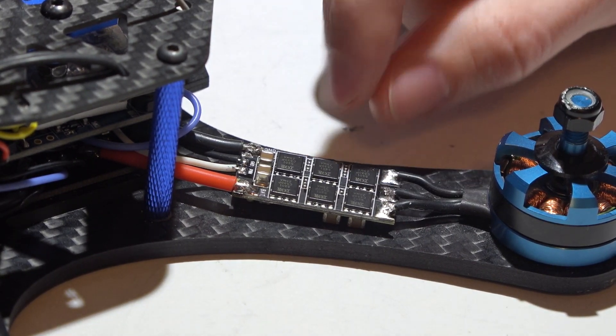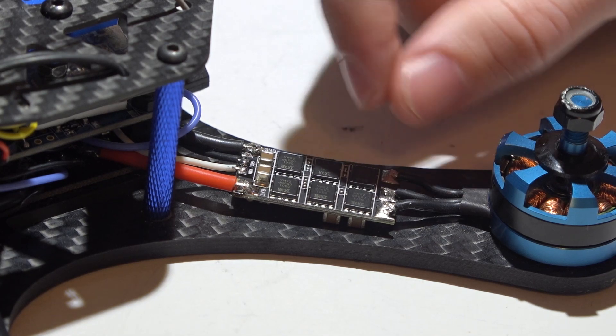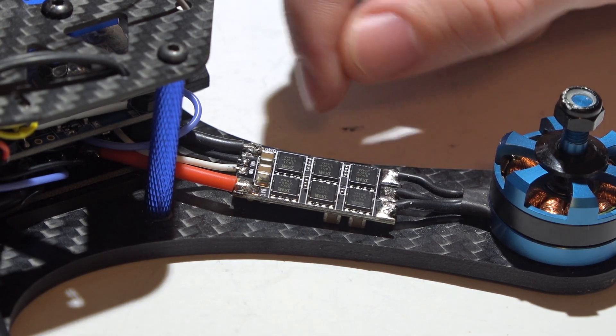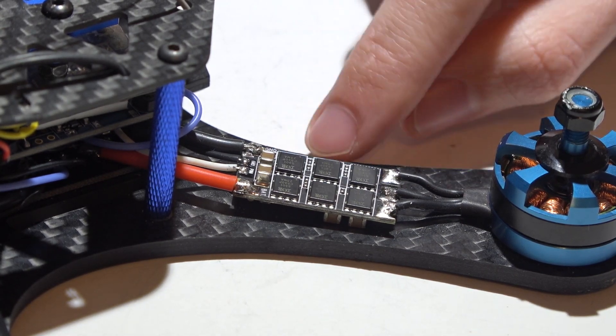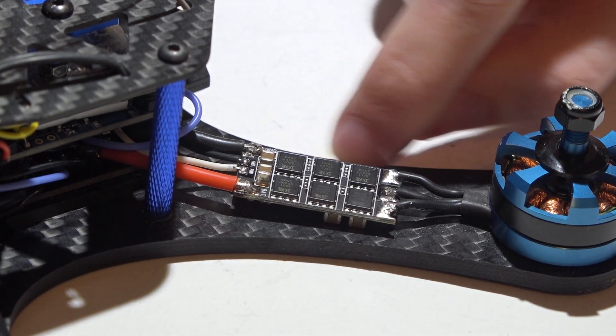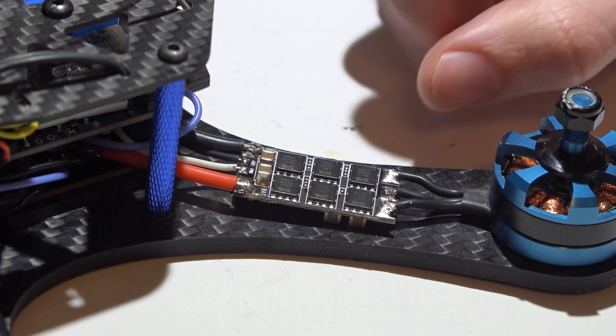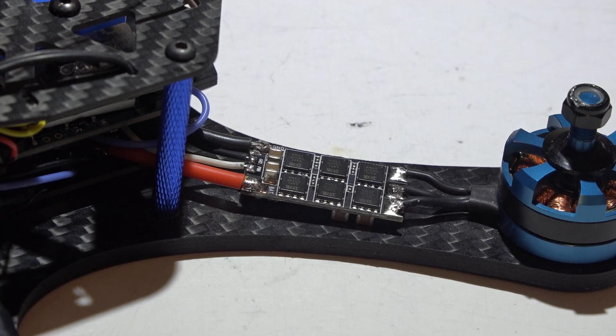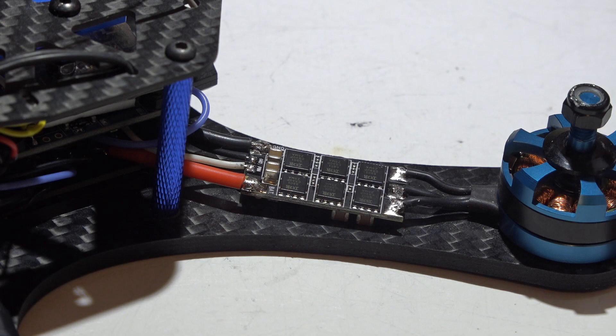Not only that, but I hate how when the ESC gets hot it sometimes wears holes in the bottom of the clear heat shrink. I'm not saying my way is the best way, I'm just sharing with you my way.